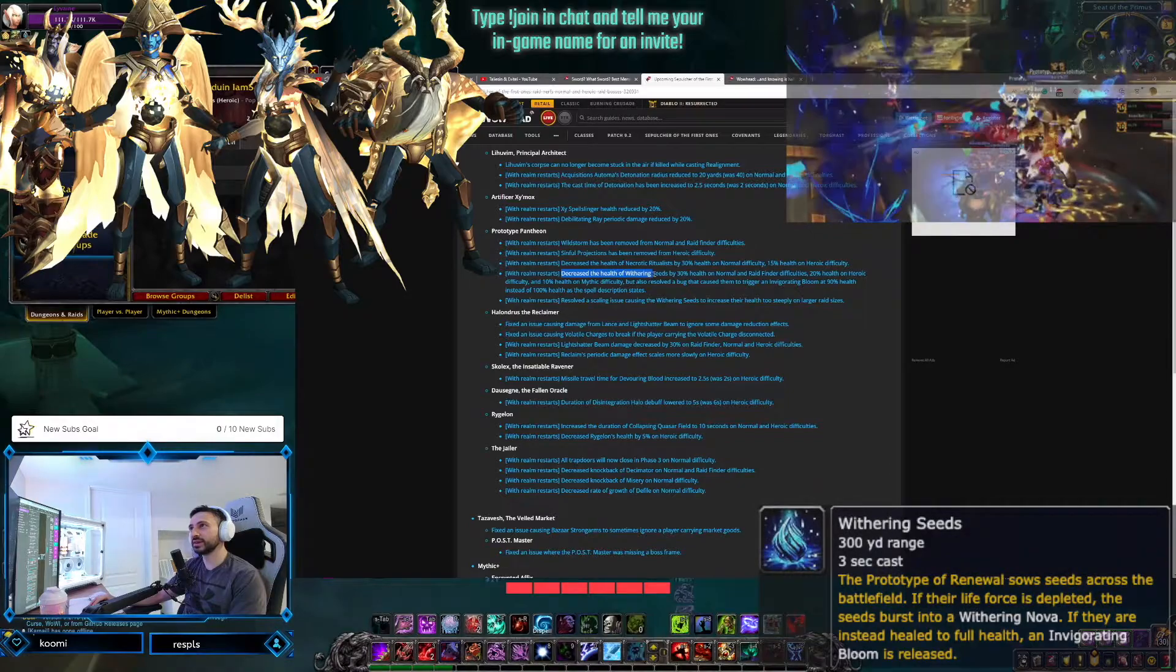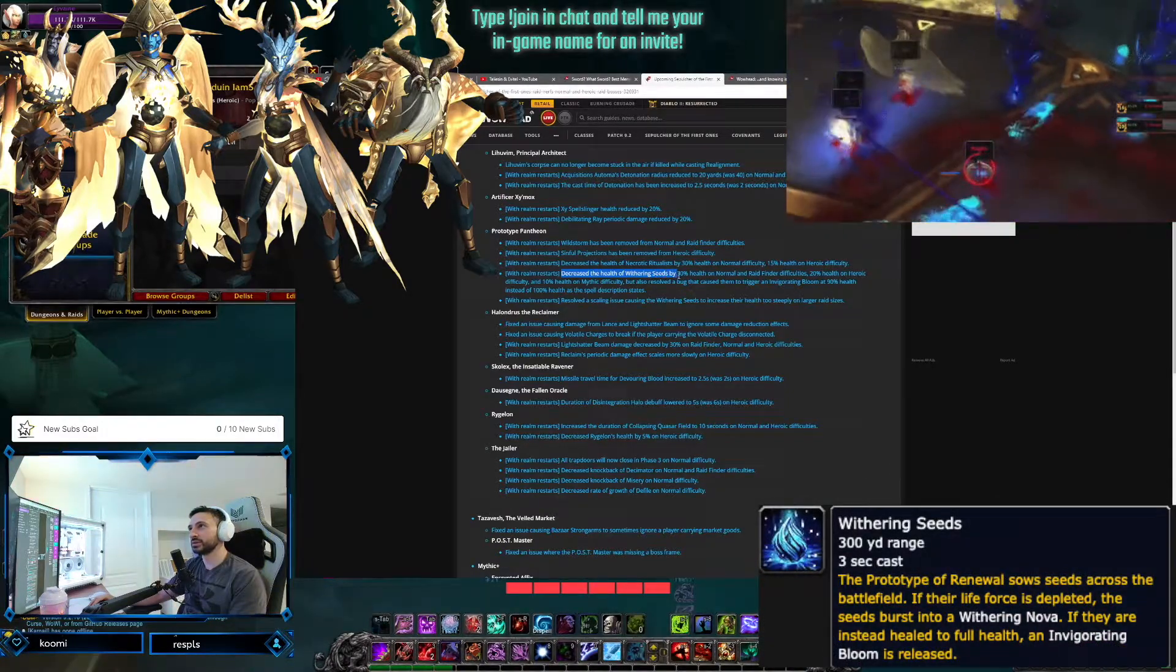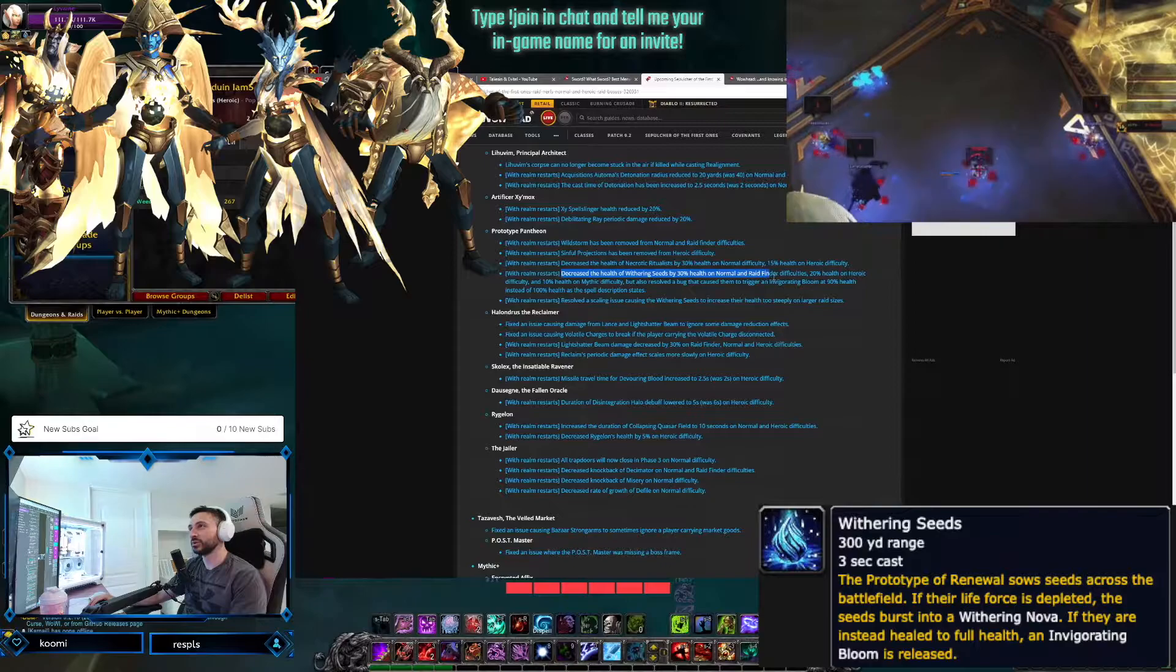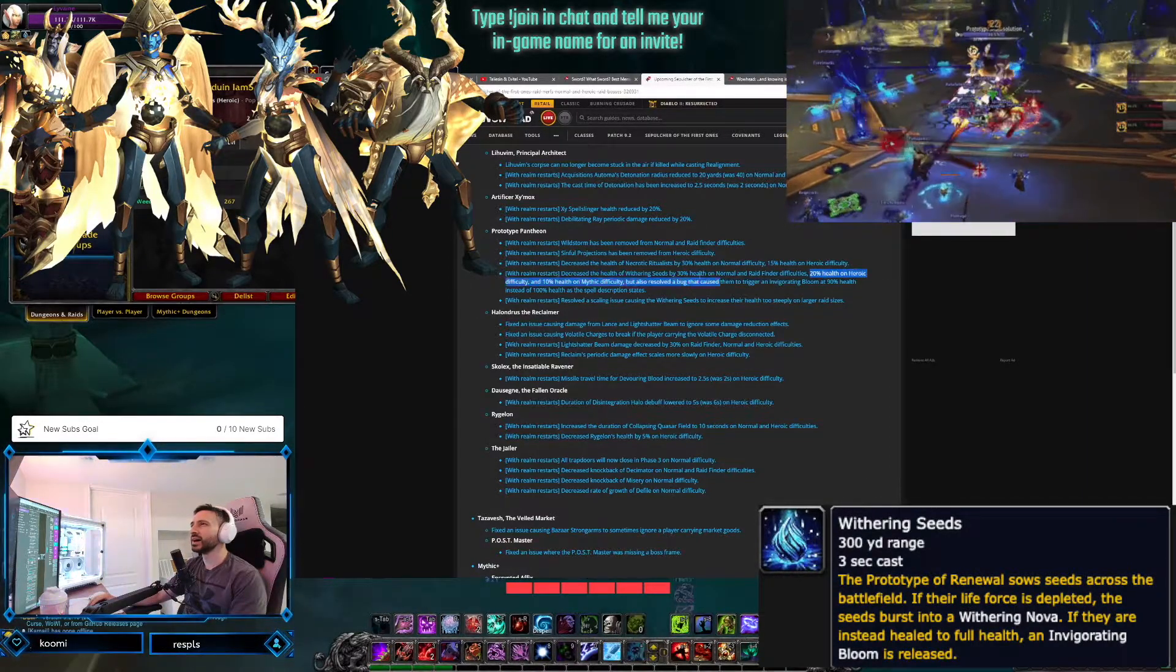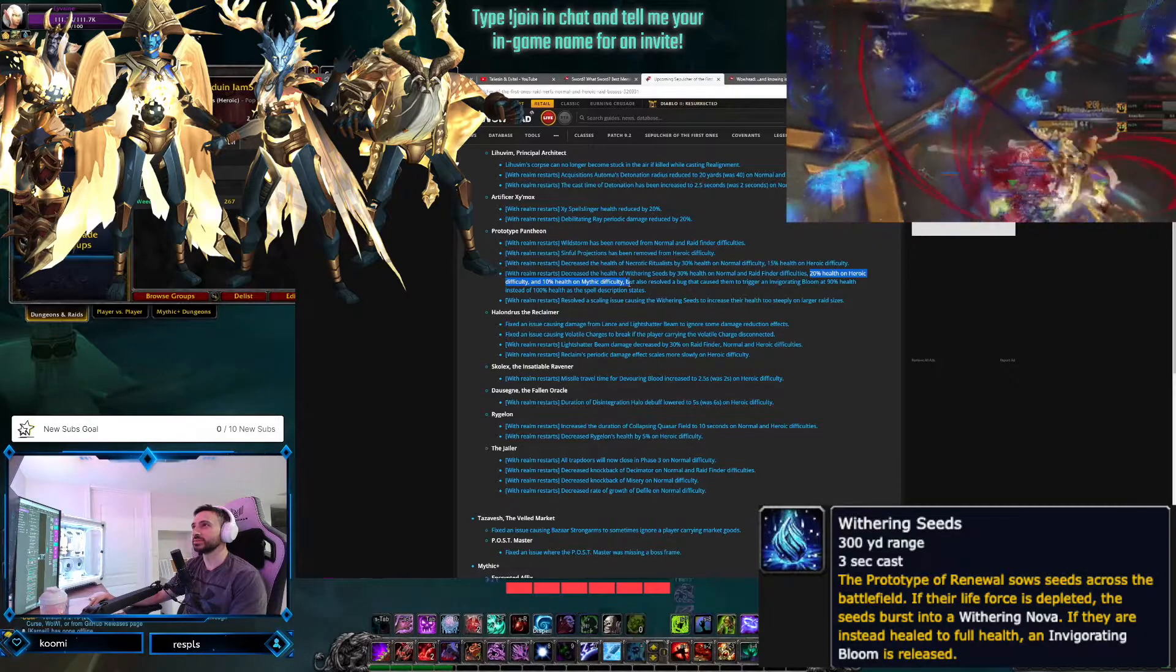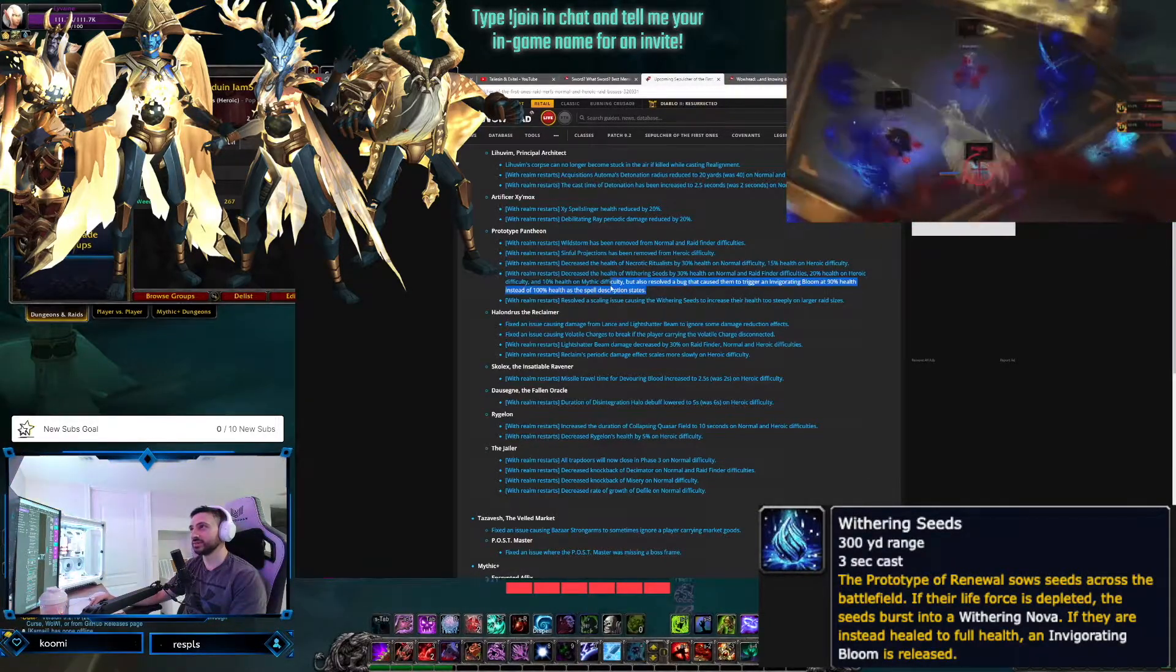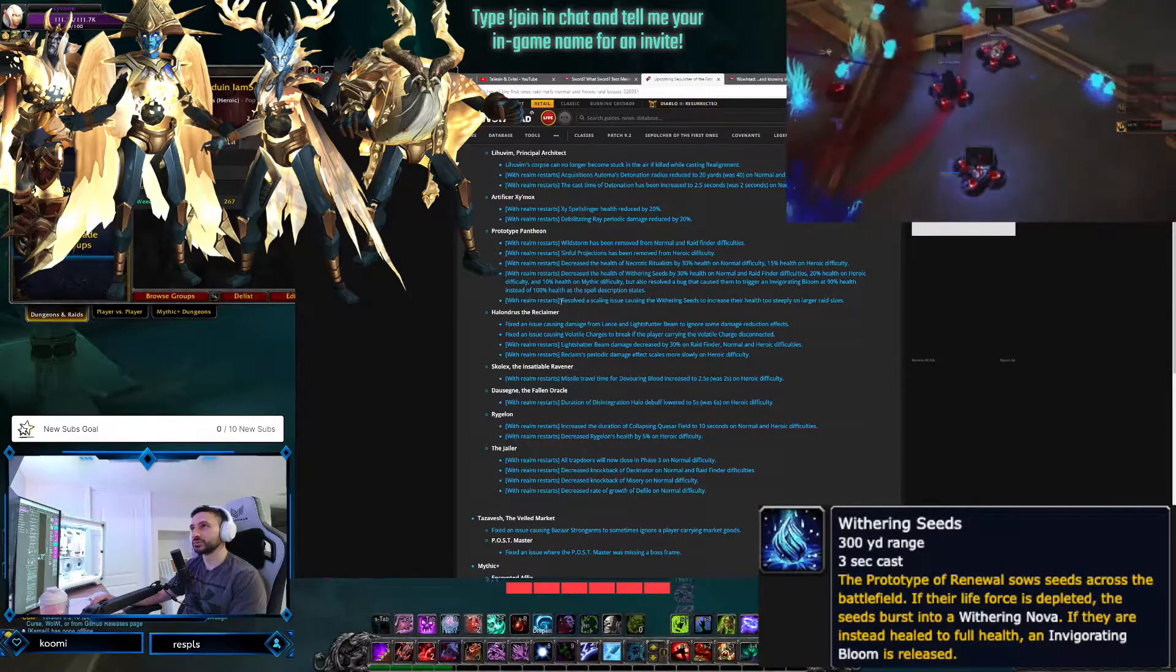Decreasing the health of Withering Seeds by 30% health on normal and raid finder difficulties, 20% health on heroic difficulties, 10% on Mythic. Oh, so those little pods are gonna be easier. Easier to heal up. Interesting.